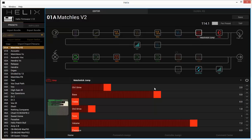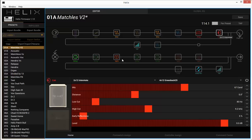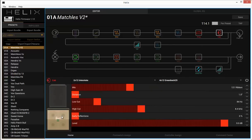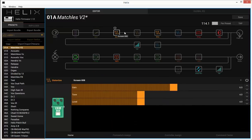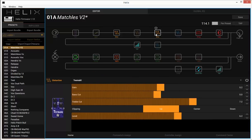I've got a dual cab block with the 2x12 Interstate and the 4x12 Greenback. I'm using the 67 condenser on the 2x12 and a 121 on the Greenback.